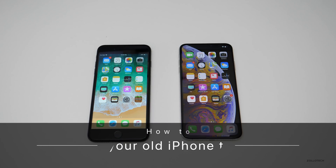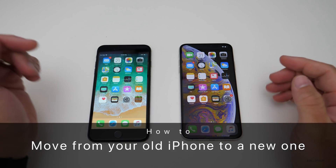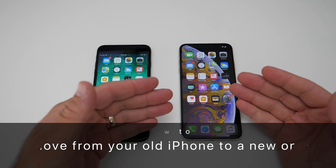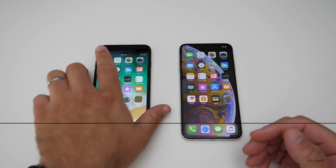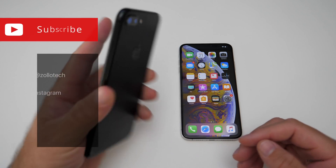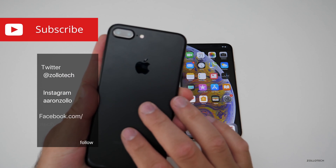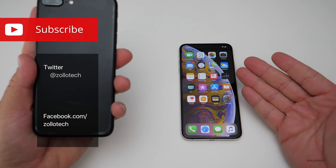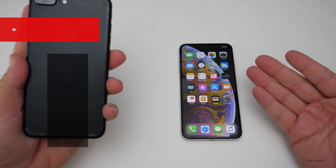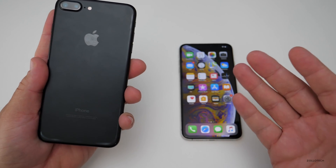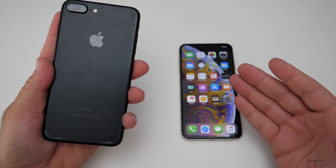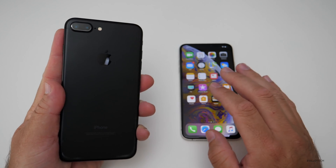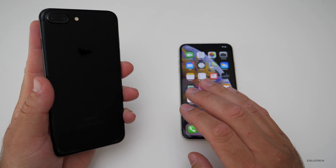Hi everyone, Aaron here for Zollotech. I wanted to show you how to go from your old phone to a new iPhone. So maybe you have an iPhone 7 Plus like this one and you want to move over to something like an iPhone XS, XS Max, XR — pretty much any new iPhone. You can go from the old one to the new one really easily.